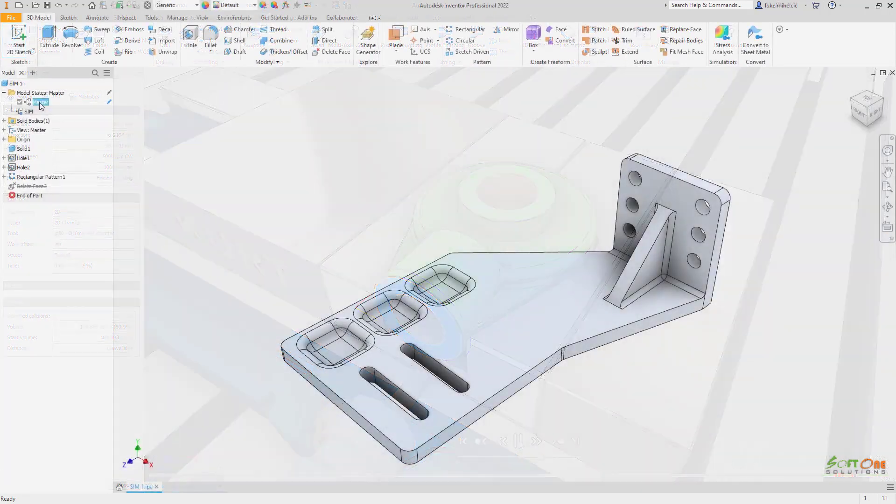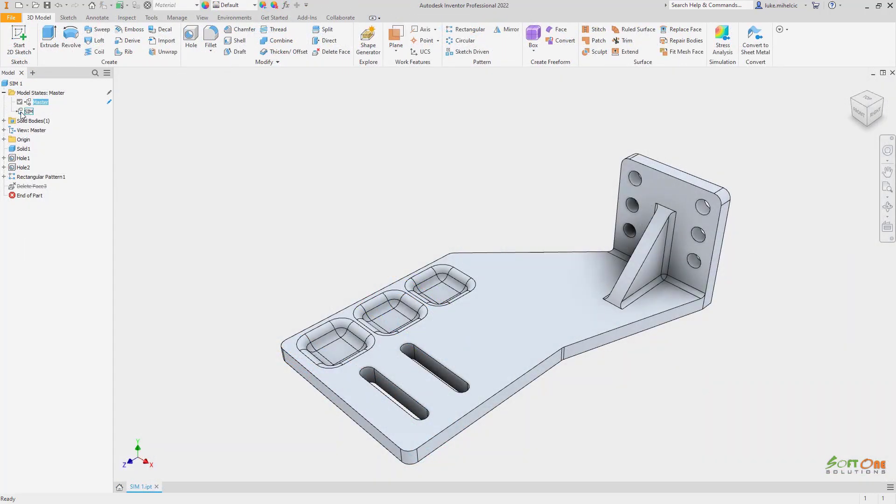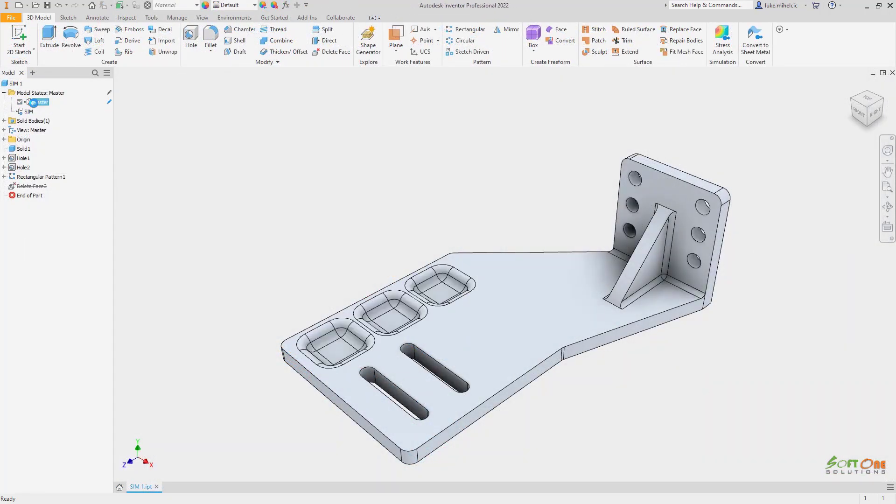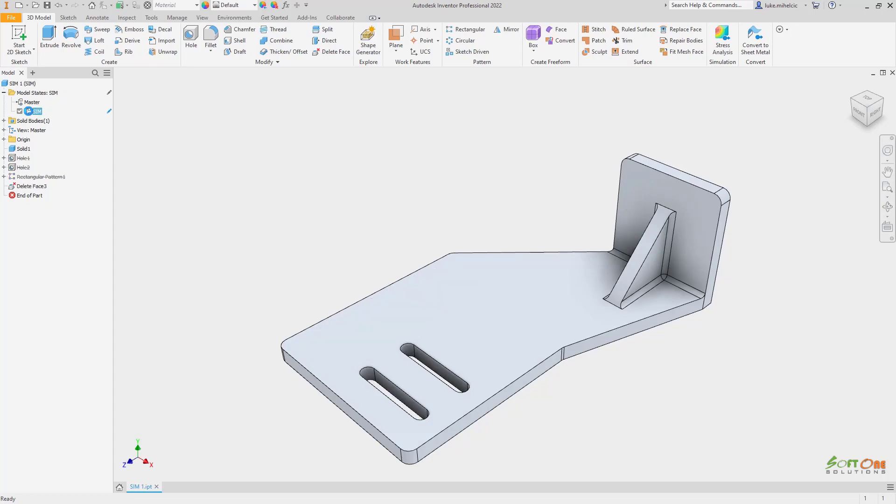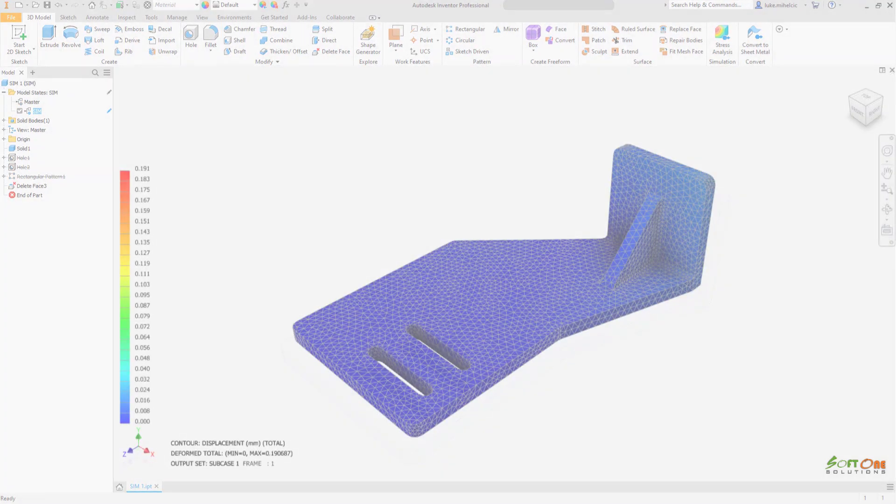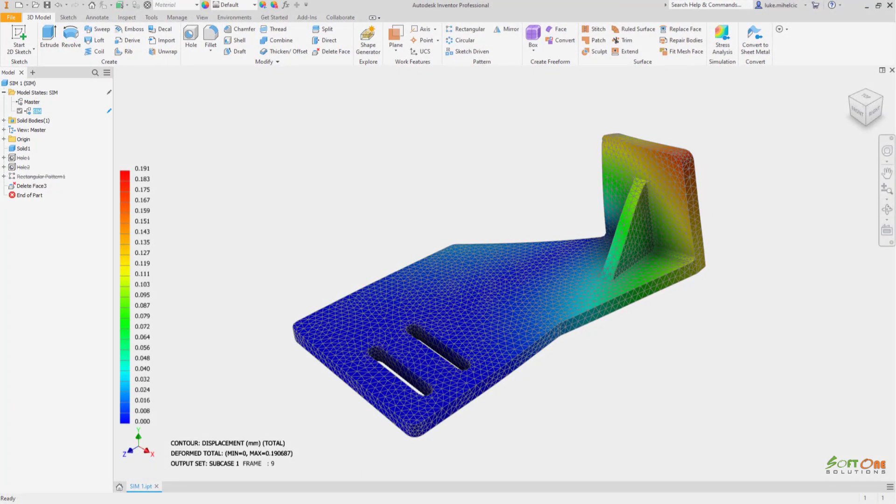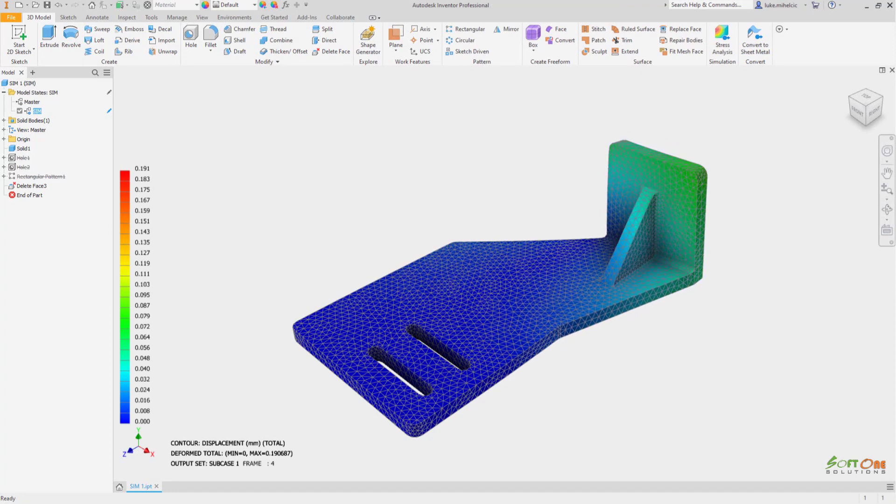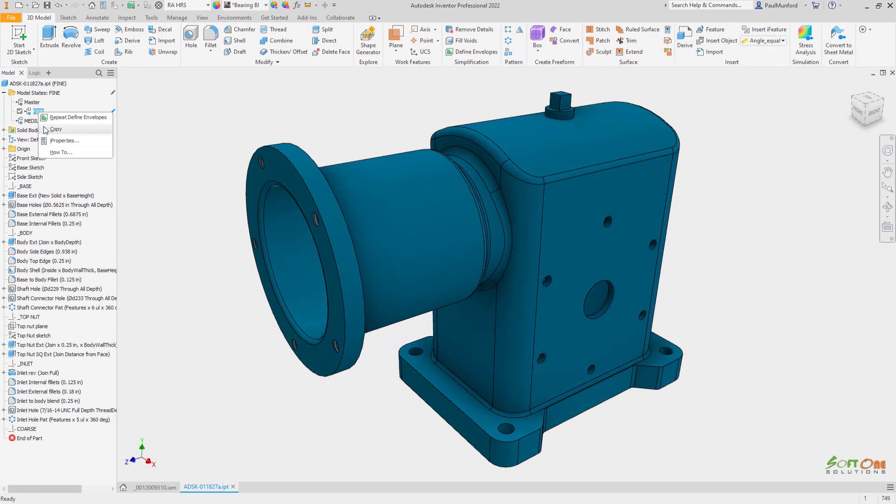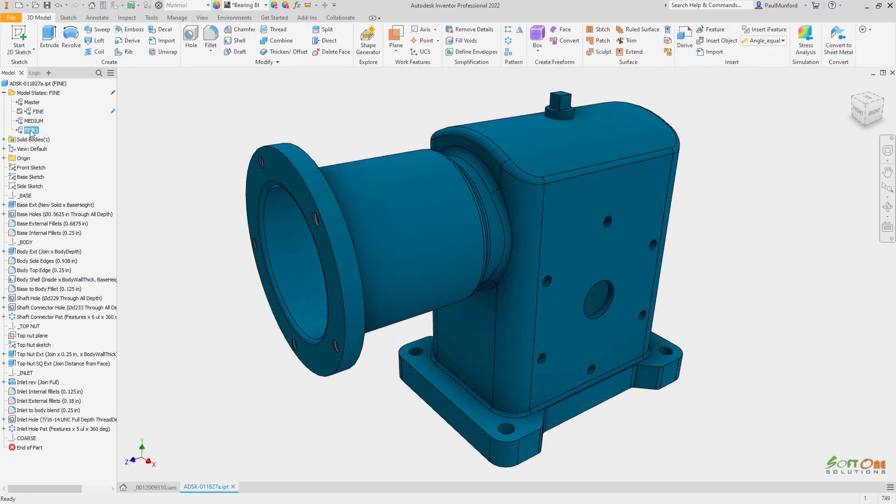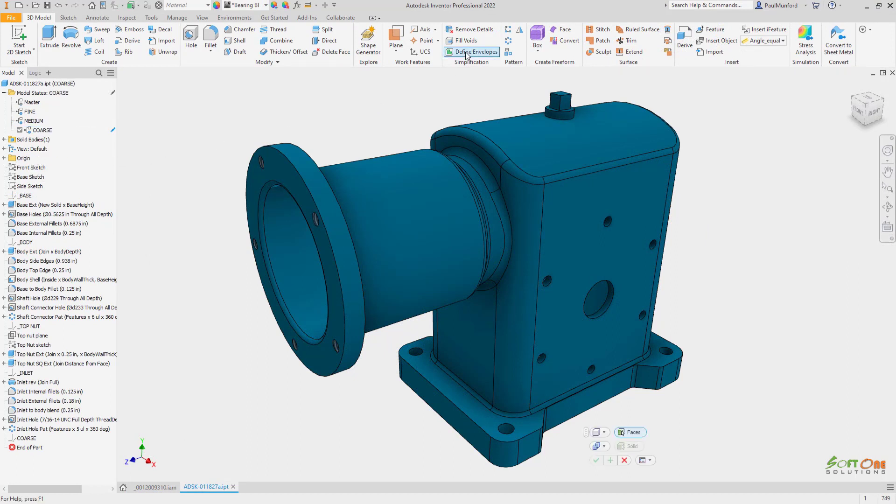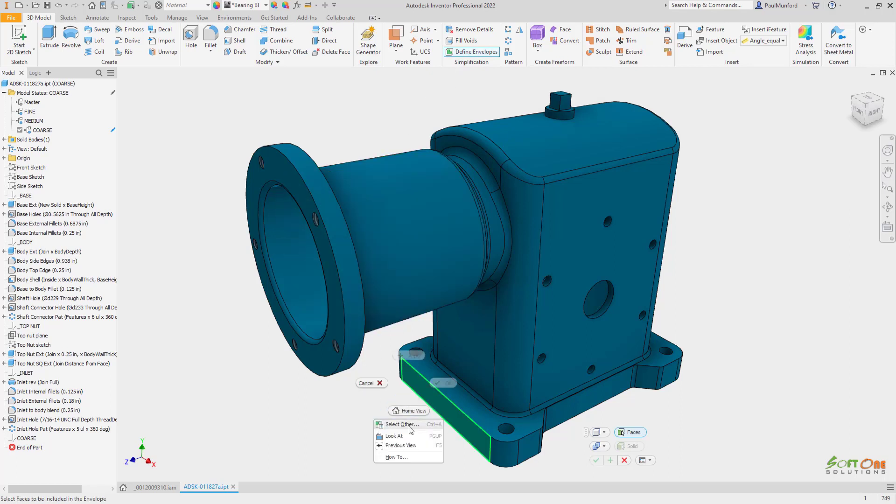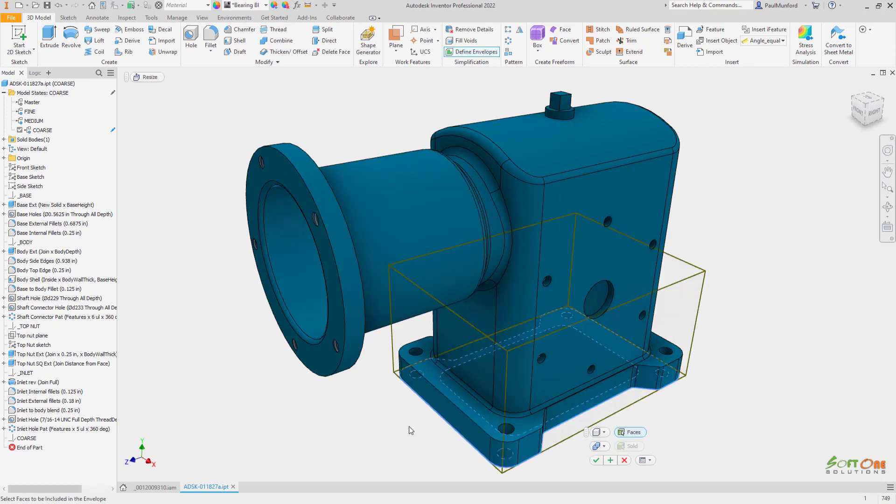Simplified representations within model states are ideal when preparing your model for simulation while retaining design intent without creating additional derived files. In the past, we've used automation tools to help simplify the designs retrospectively. Model states allow a new possibility of building components that have this simplified representation built in from the start.